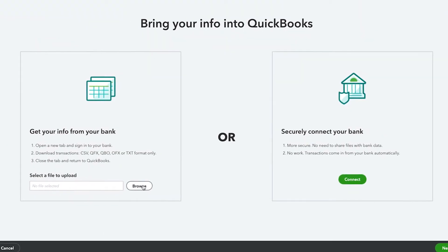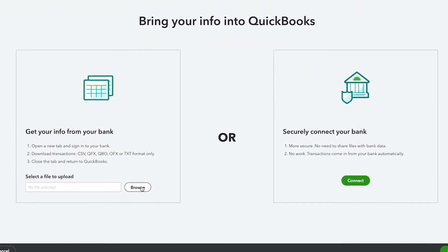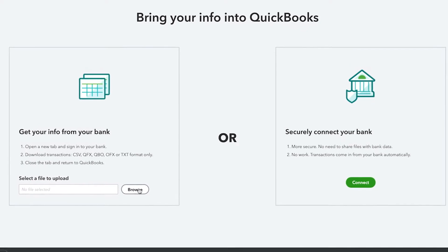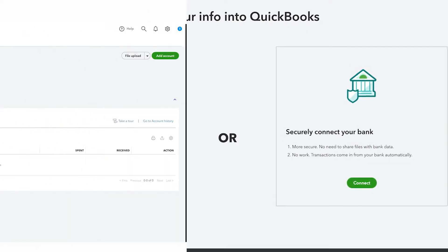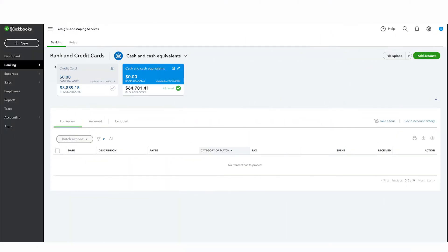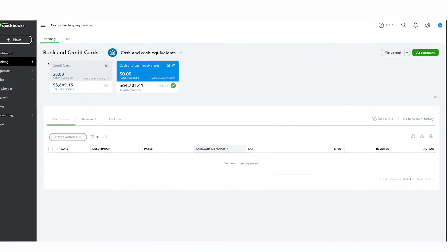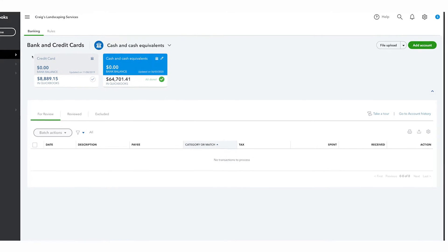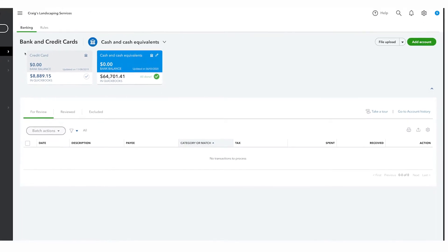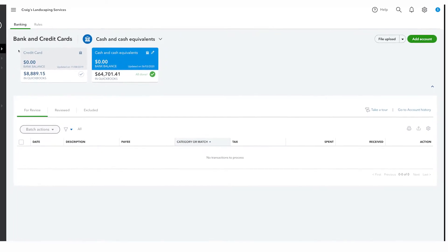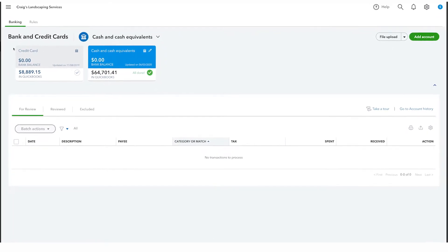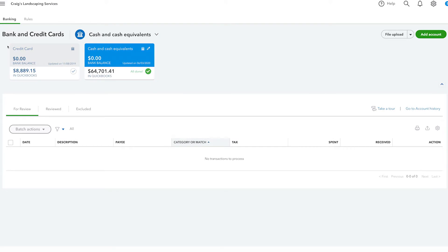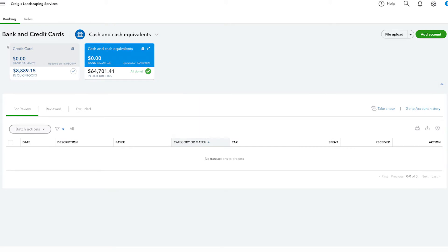You will need monthly bank or credit card statements on hand to complete the reconciliation process. When you connect your bank and credit cards to online banking, QuickBooks automatically downloads your transactions and enters the opening balance for you. You don't need to worry about the opening balance for these types of accounts.